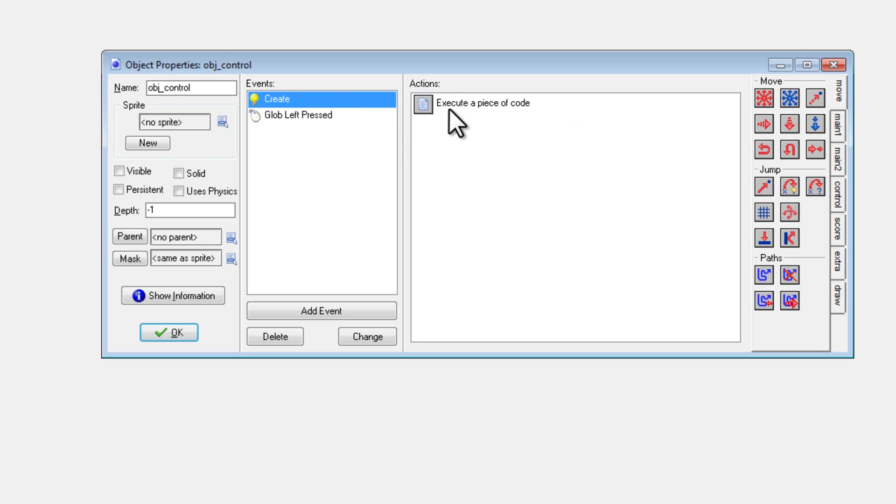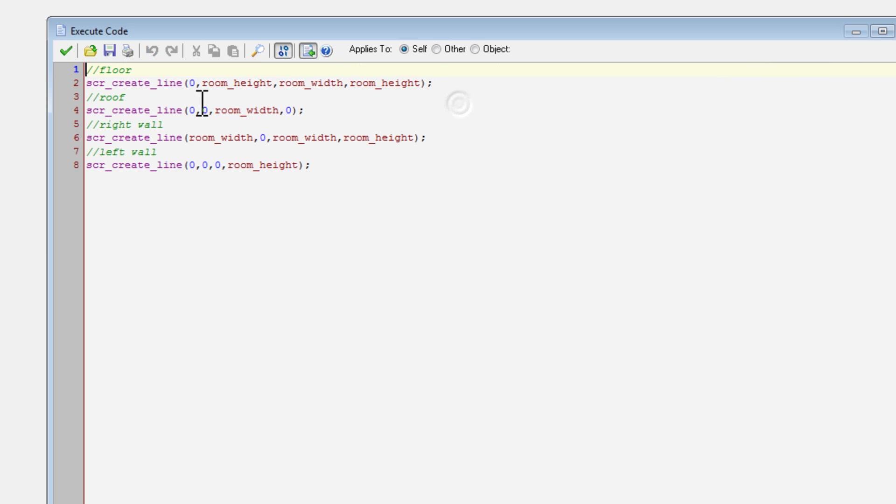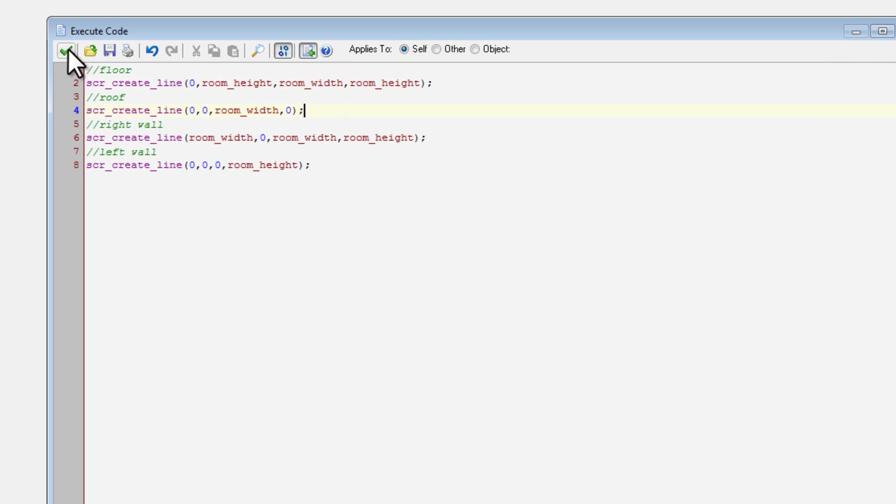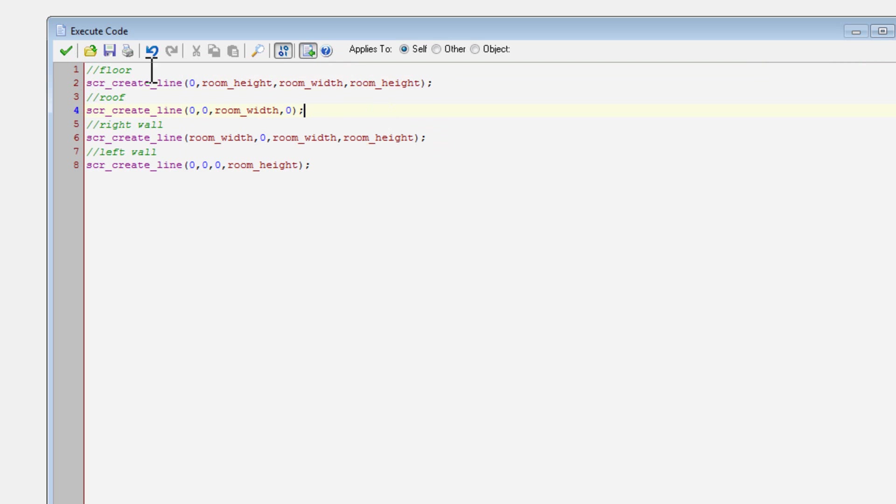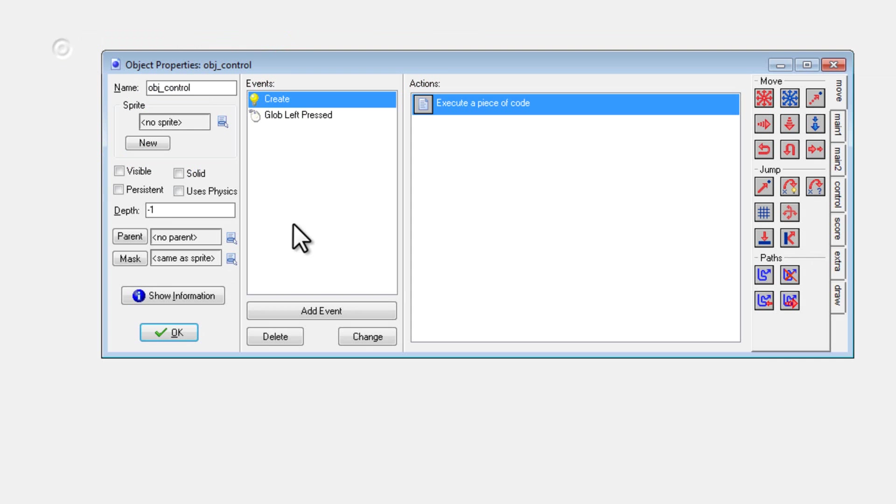So in the creation event here, we have four different scripts, all of them are the same, SCR Create Line. What this will do is it's a little script I created to make a solid line from one point to another point.